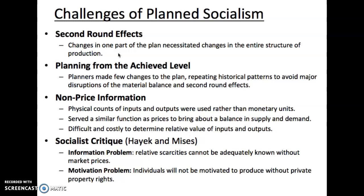These are second round effects, and in a market system, they tend to happen automatically. For example, if there's an increase in demand for cars, the price of cars will go up. That will then make an increase in the demand for steel, which will cause the price of steel to go up, and that will increase the demand for iron, which will cause the price of iron to go up. So in a market, the increased demand for cars will lead to higher production of cars, higher production of steel, and higher production of iron. It's automated.